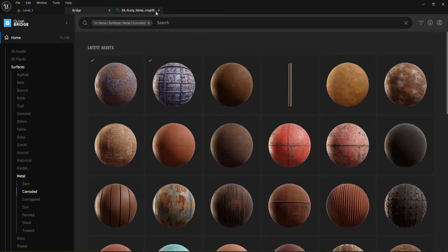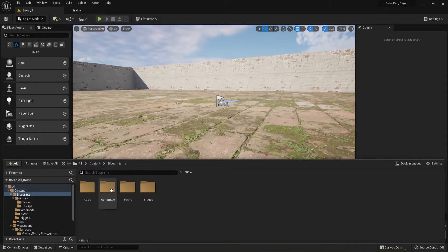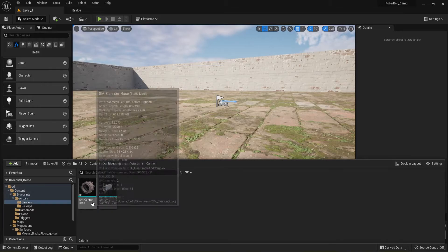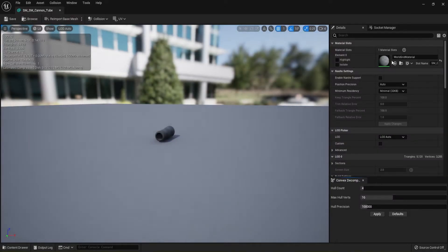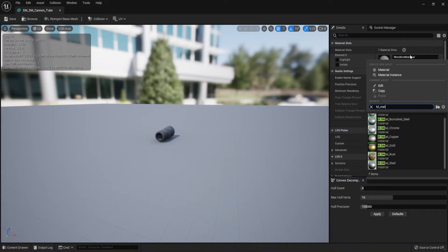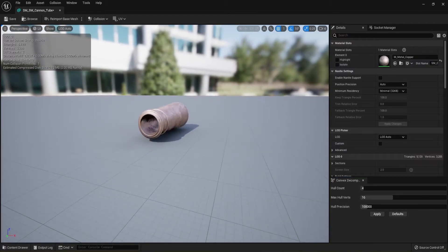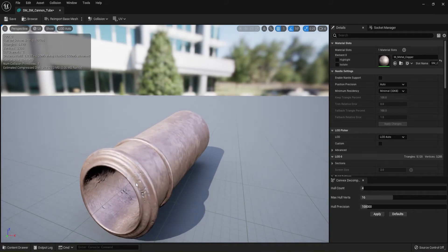With those two done, close both windows and leave Bridge open for future use. For the Canon Tube, go back to the Content Drawer — Blueprints > Actors > Canon. I'm going to use a material that came with the content when we first set up the game: 'M_Metal_Copper.' That gives the barrel a dented, old, weathered look that I liked. I didn't find something similar in Bridge, but you can pick whatever you want.